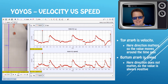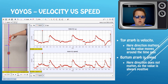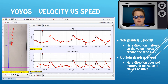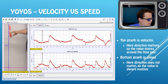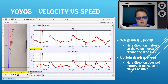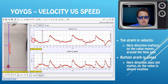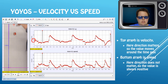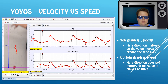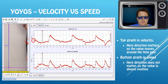Velocity versus speed: the key thing to notice is that the speed graph is always above the x-axis, whereas the velocity graph has zero roughly in the middle of the axis — so you can see values both below and above zero, whereas the speed graph always stays above.